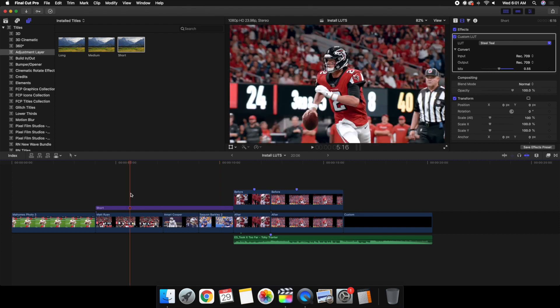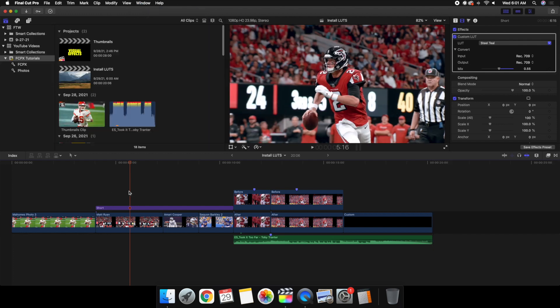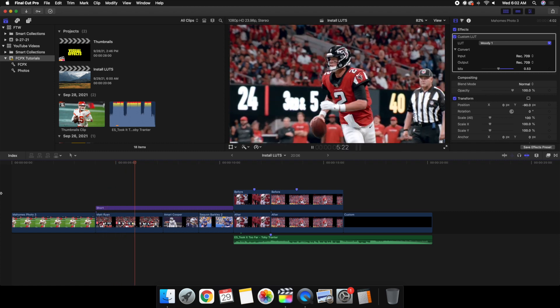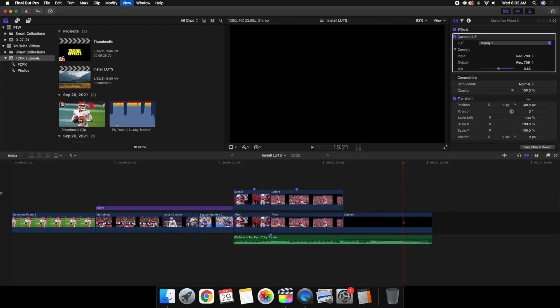One important thing to keep in mind: always color correct before color grading. You can't just slap a LUT onto a clip and call it a day. Go to Color and Effects and make sure your exposure, highlights, shadows, midtones, and white balance are correct first, then add the LUT. That's just a little disclaimer. Hopefully you found this video helpful — I upload Final Cut Pro 10 tutorials every day at 10 a.m. Eastern, so consider hitting subscribe. See you in the next one!